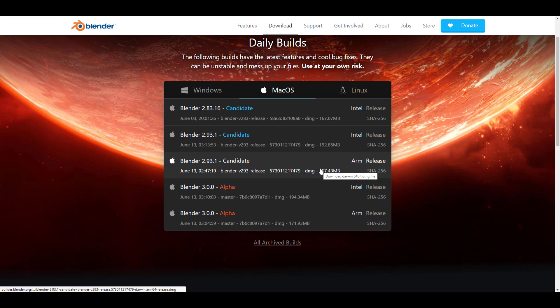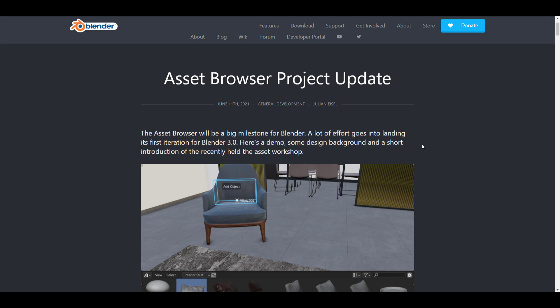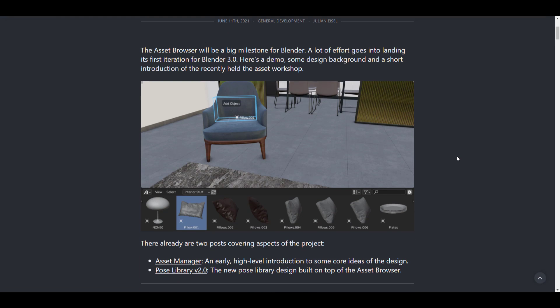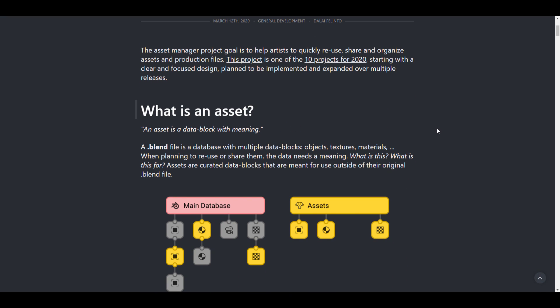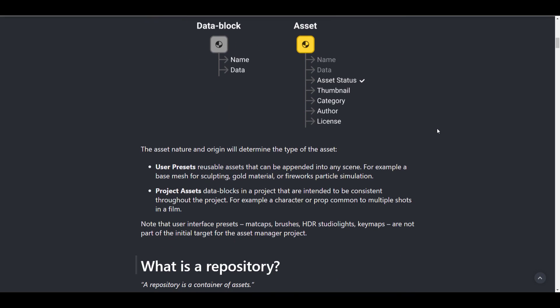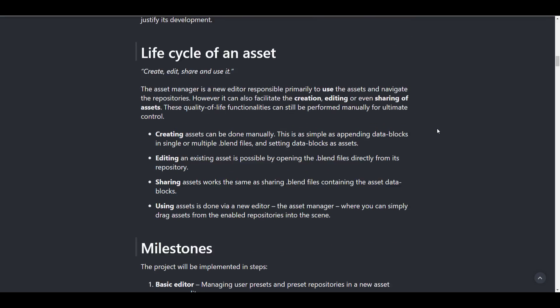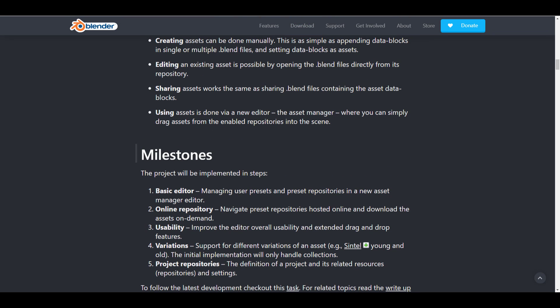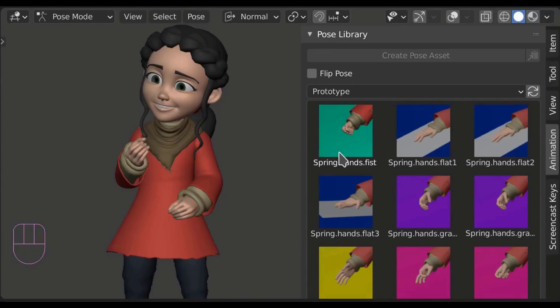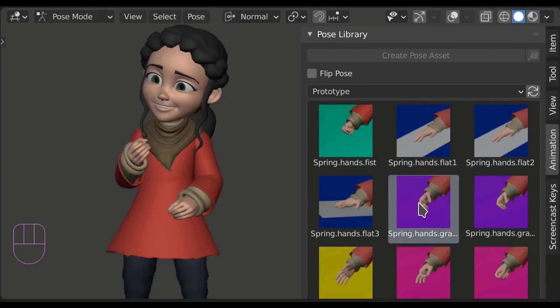The asset browser now has a huge project update. This was talked about last week — there's a four-day workshop taking place remotely, with the whole idea being to work on the asset browser design and system to target the 3.0 release. Previously we had conversations about the asset manager, what an asset is, its lifecycle, milestones, and we talked about the pose library version 2 coming to Blender 3.0 as the first practical extension of the asset browser.